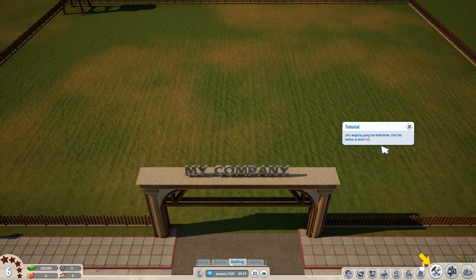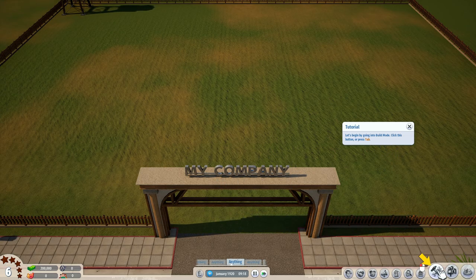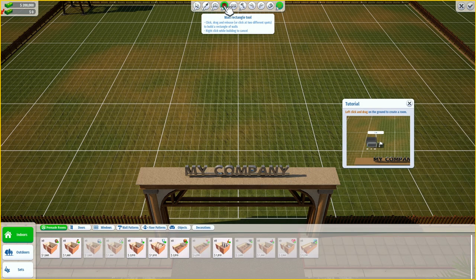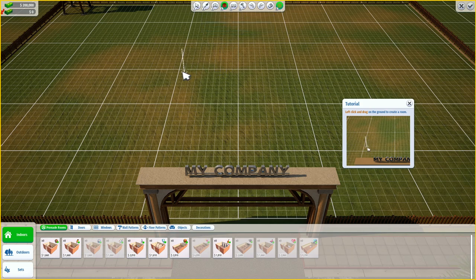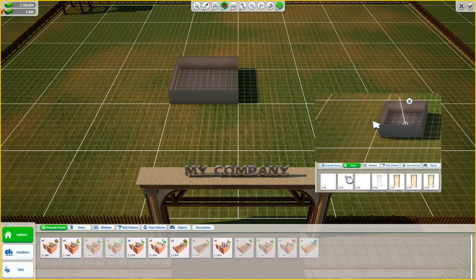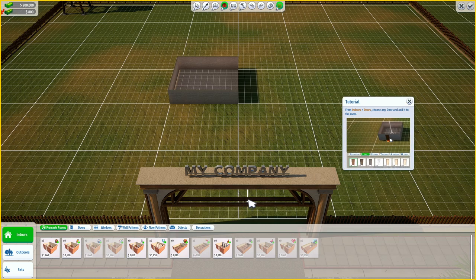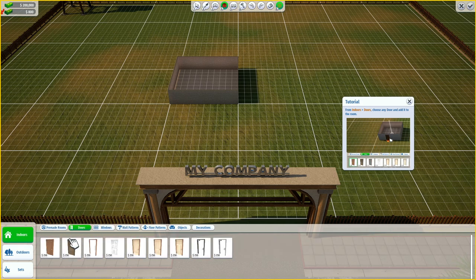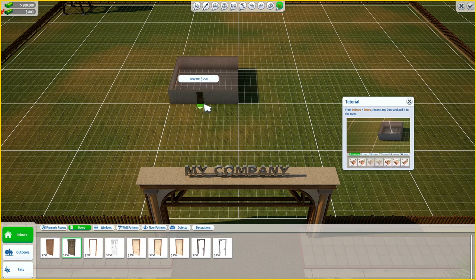Let's begin by going into build mode — click this button or press tab. Select the wall rectangle tool and create a room. From indoors, doors, let's put a door on here. We will start our own studio after the tutorial — I see this is called 'my company,' and that's not what we called our studio.